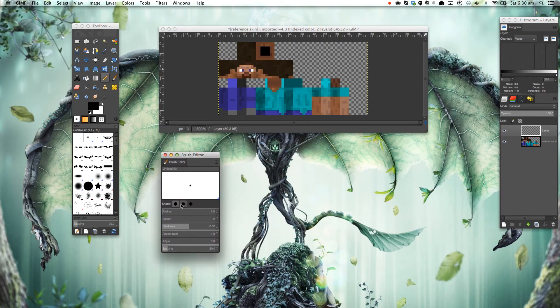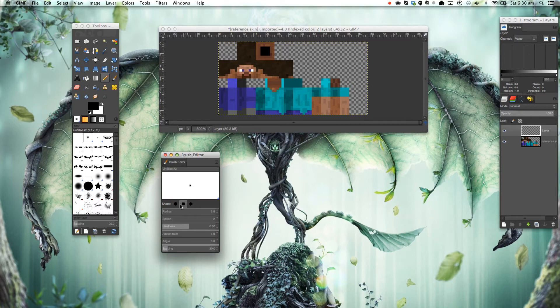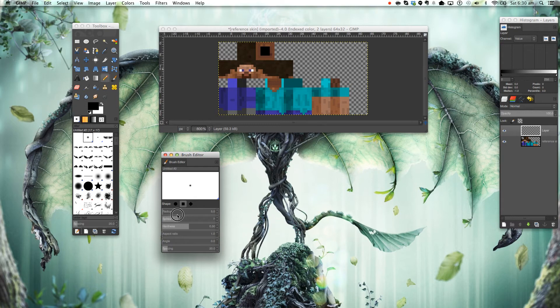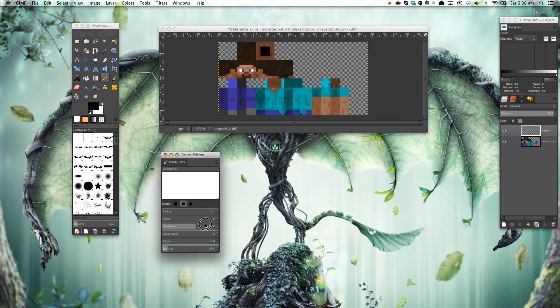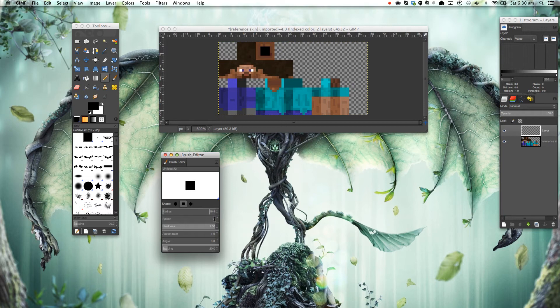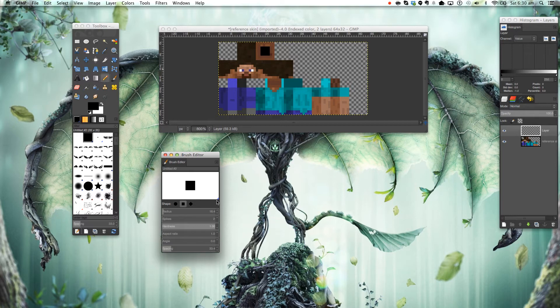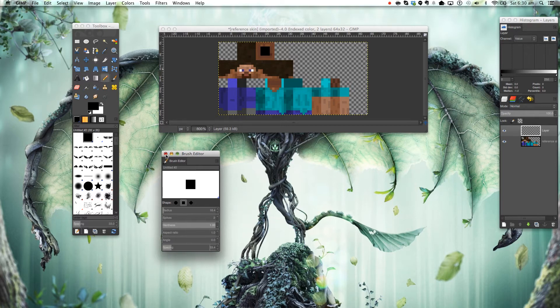To make a square brush, click on this square here and put the spikes. You want to lower the hardness on that, radius to like 16 or whatever, and spacing no need. So that's how you make a square brush. Very simple.